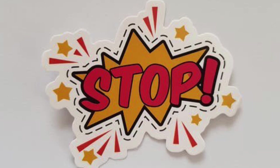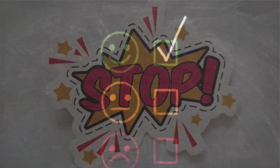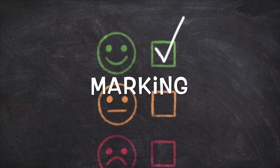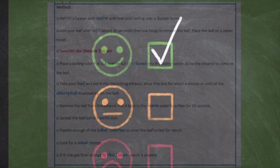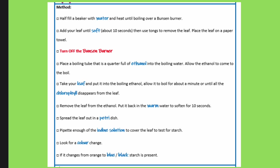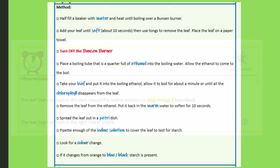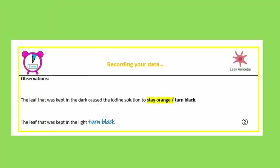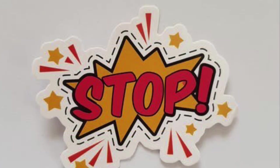That is the end of the experiment section. You should now have completed your method and your results. If you haven't done either, please do not move on because we're going to be marking them now. Pause on each of the following pictures so that you can mark and, most importantly, correct any mistakes in your method and results.